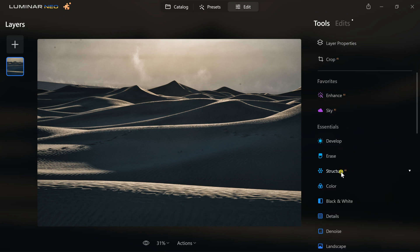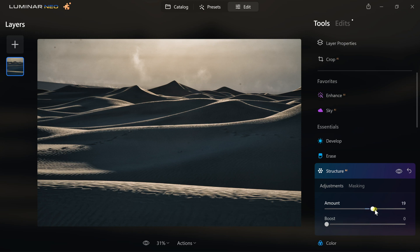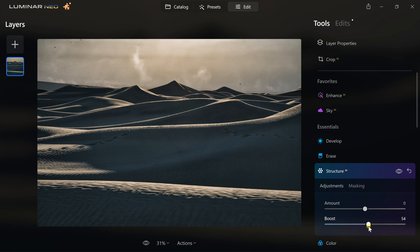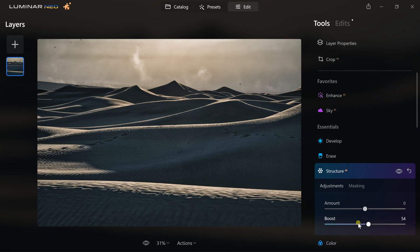Next, I'm going to go to Structure AI. Structure AI is a lot like clarity in Lightroom — you're dealing with sharpness, more contrast, and working with that in the photo. Decide how much you want to apply to your frame. I'll bring that up to about 33. You can also boost that effect, but I like to lay off the boost because the more you pull it in, the more fake the photo looks. Structure AI does a really good job, so I'm just going to drop the boost down some.